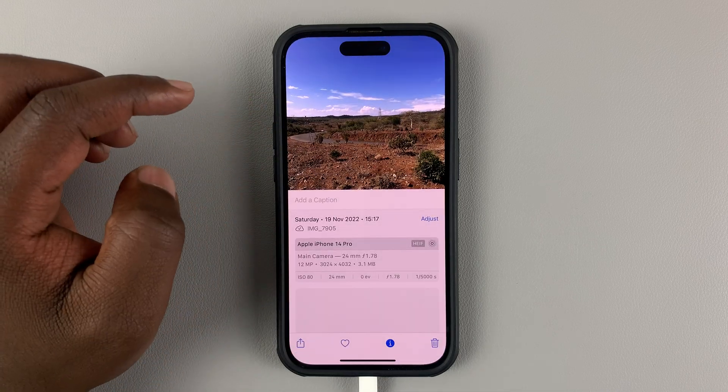Now when I take a photo of anything, photos I take from now on will always have the location tag. If I tap on more information, I can see there's actually a location on those photos. And that's basically how you can add location tags to iPhone photos. Thanks for watching — leave your comments and questions down below, and good luck.